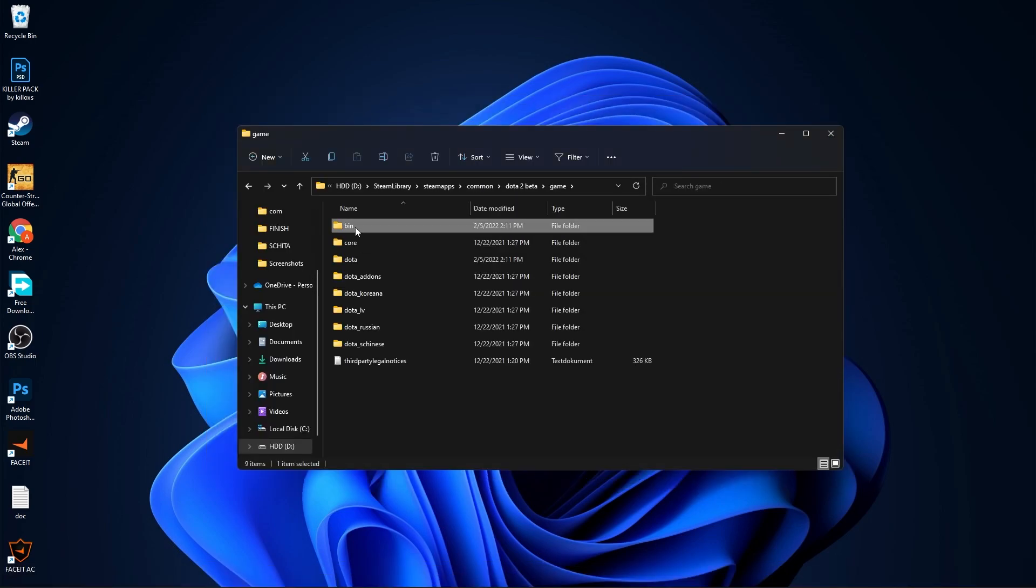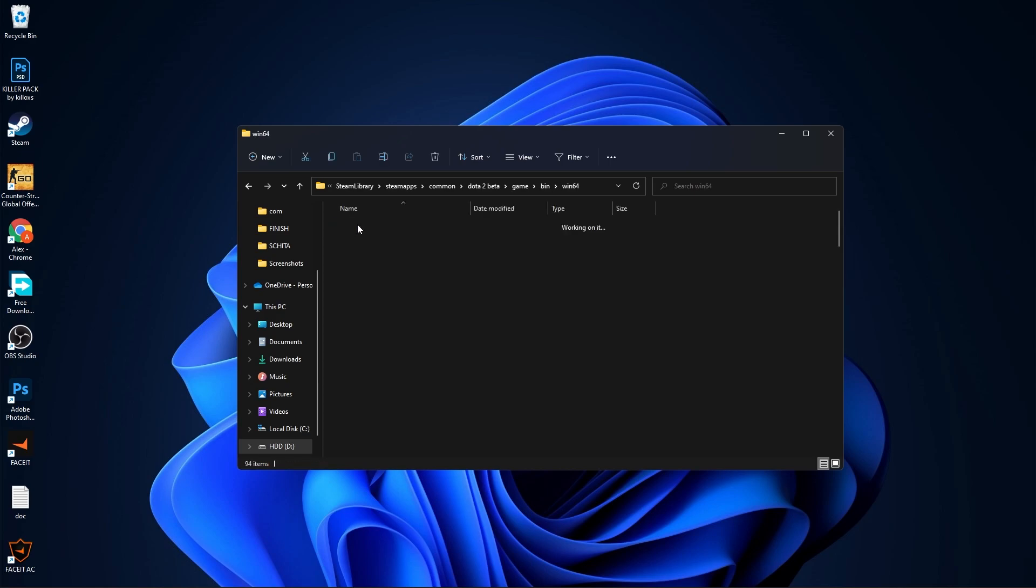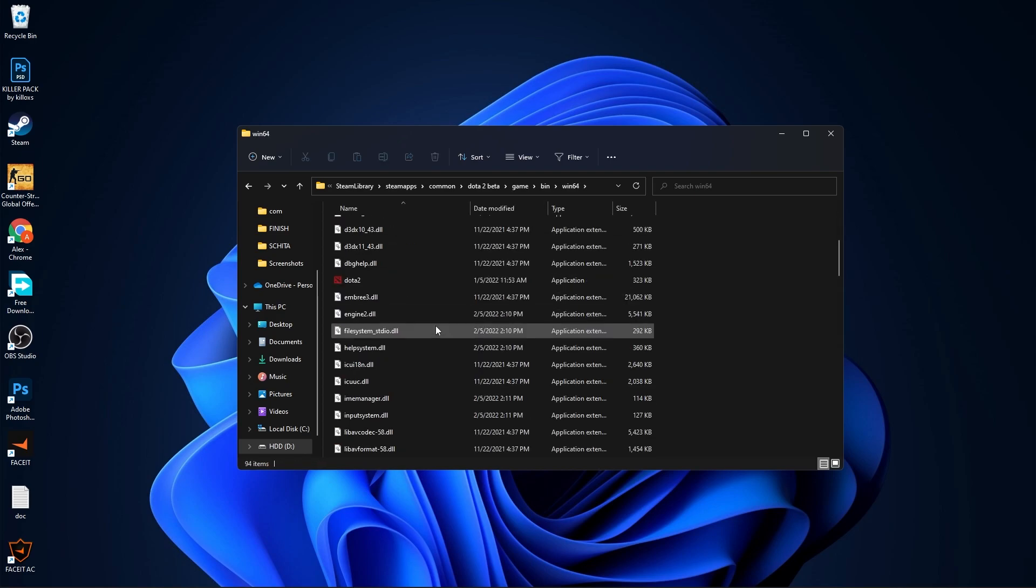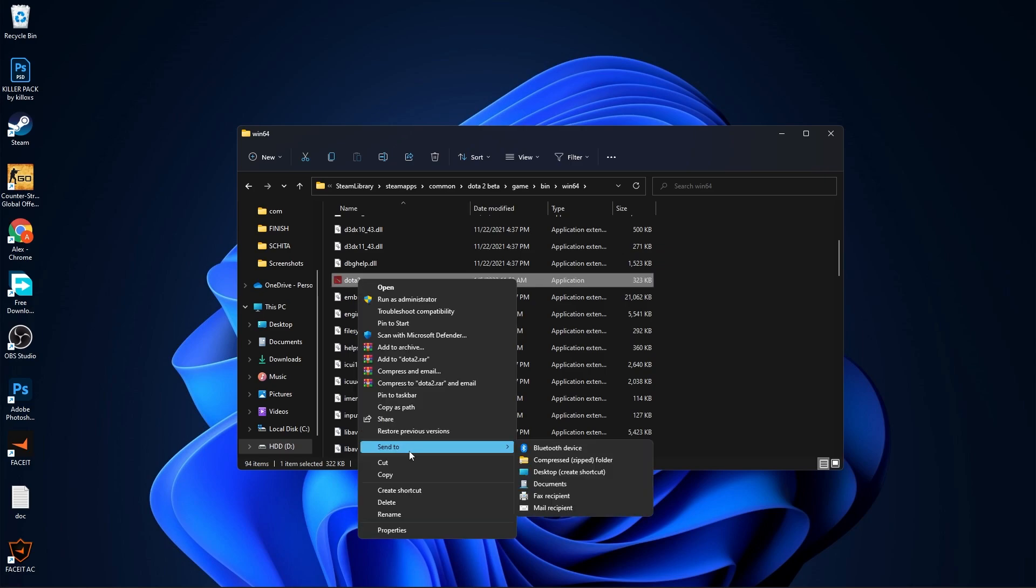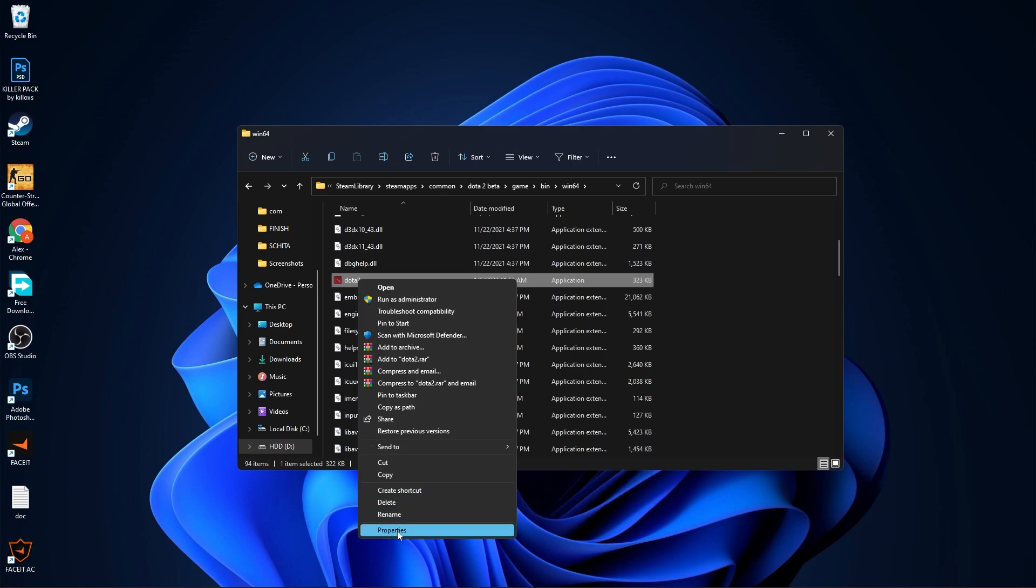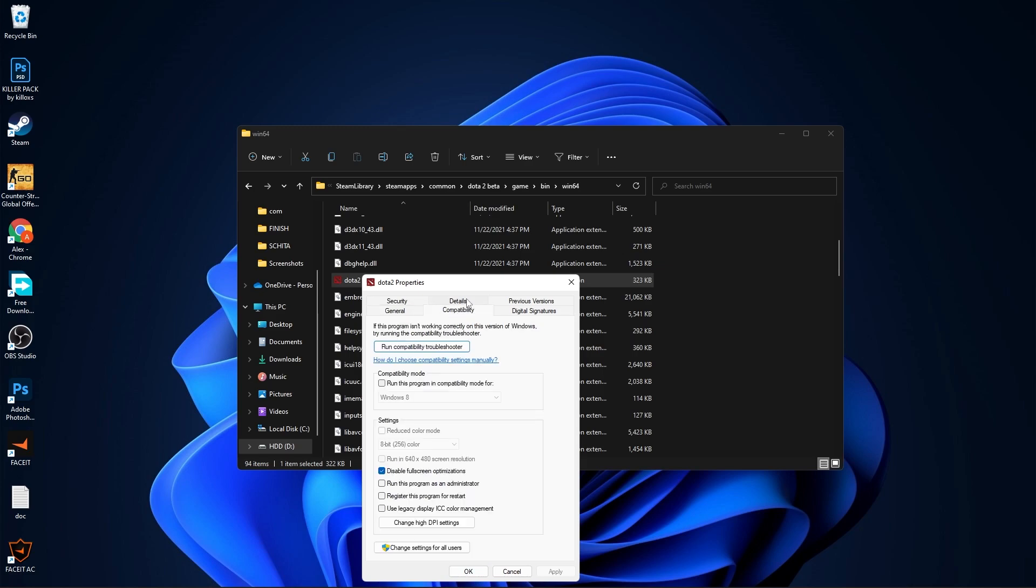Go to game, bin, win64. Scroll down until you see dota2.exe, right click on it, press show more options, then press properties. Go to compatibility, check disable fullscreen optimizations, then go to change high DPI settings, check this box, press OK, apply, and OK.